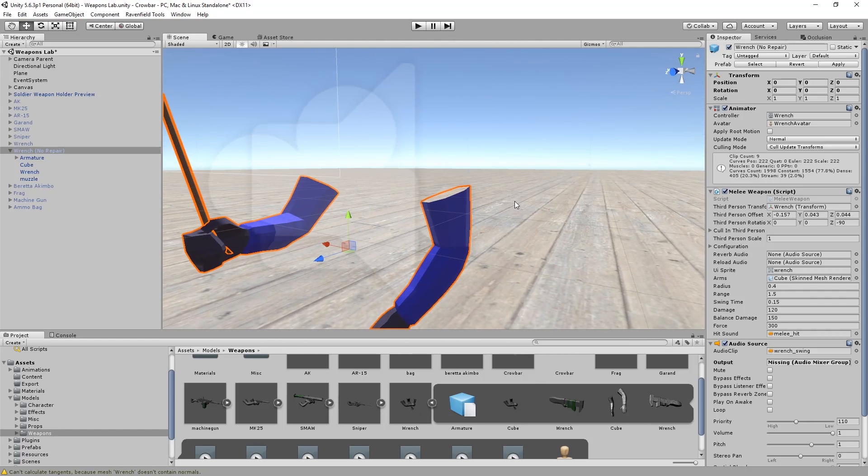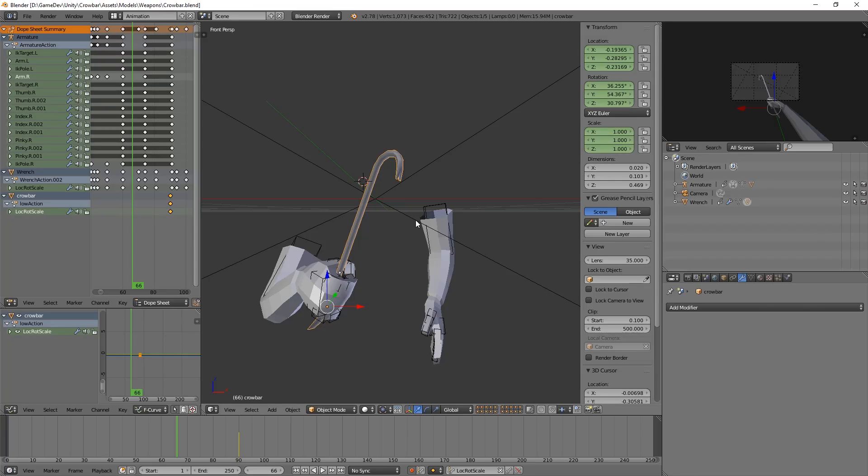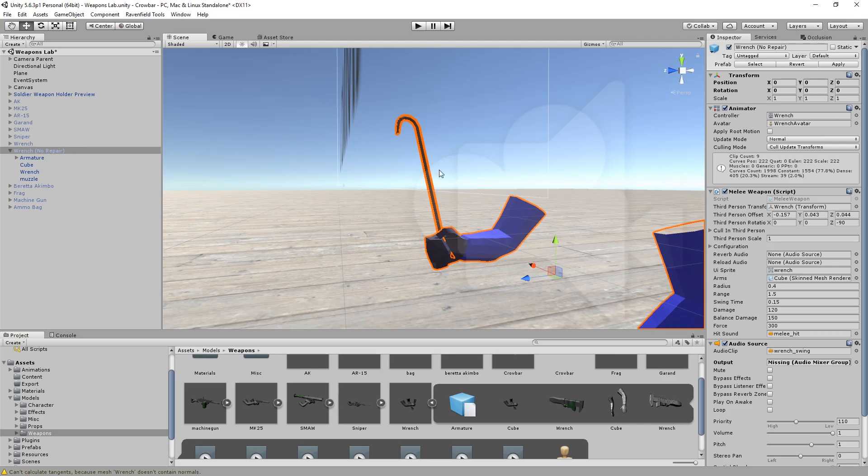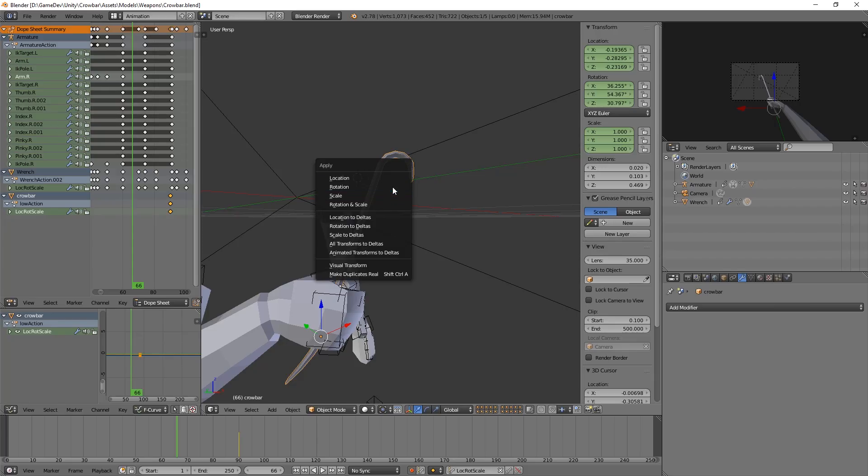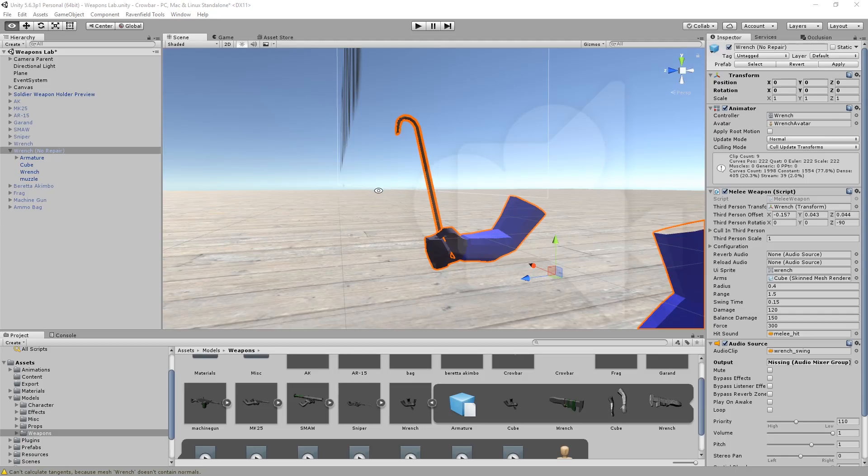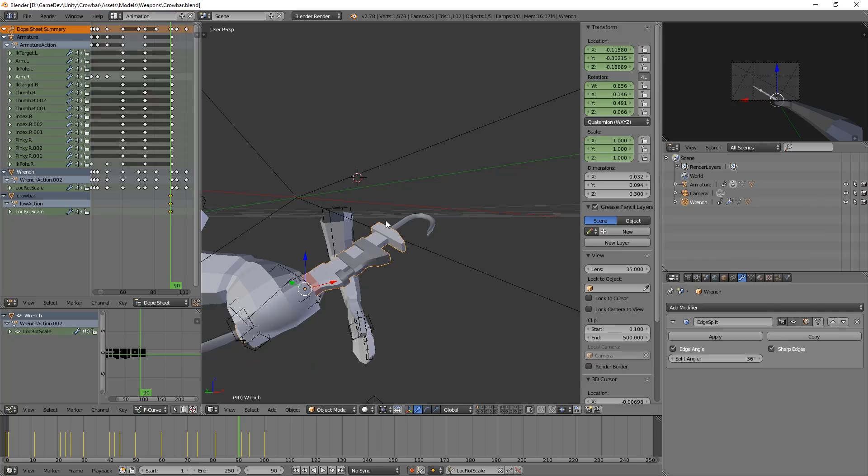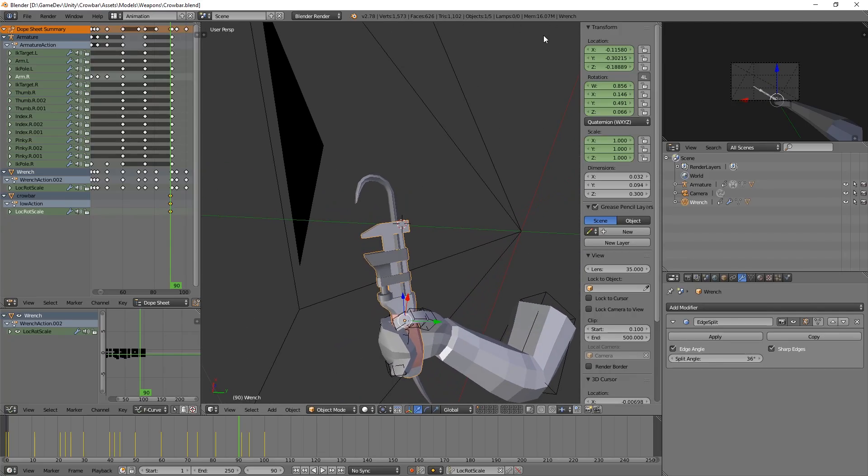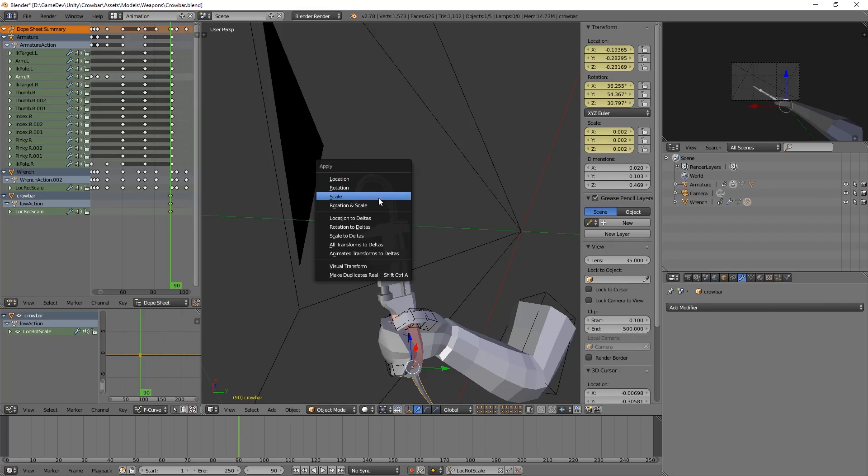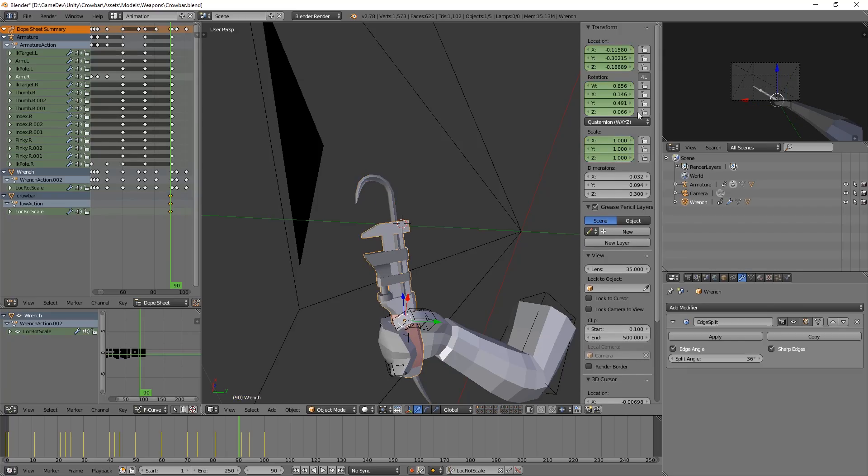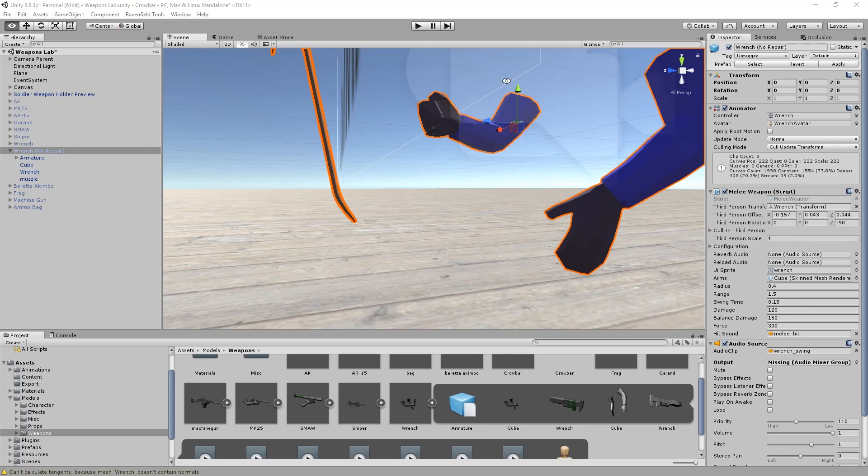What we can try to do is just apply everything. So we're going to right click the wrench and hit Ctrl A and then apply scale. Then we're going to just Ctrl S to save. And see what Unity has to say to this. So now the wrench is in here. That is good. We can see that it is a bit off. So let's do the same. Ctrl A and then location. And then save. Don't close Blender yet. This might have been a huge mistake. Yep, that was a huge mistake. Let's undo that.